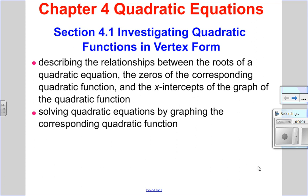Hello, Mathies. Gatos here. Welcome to Chapter 4, Quadratic Equations. In this video, we're going to be covering how to solve quadratics graphically. So we're going to look at the connection between roots of a quadratic, zeros of a function, and x-intercepts, and how they all relate together.